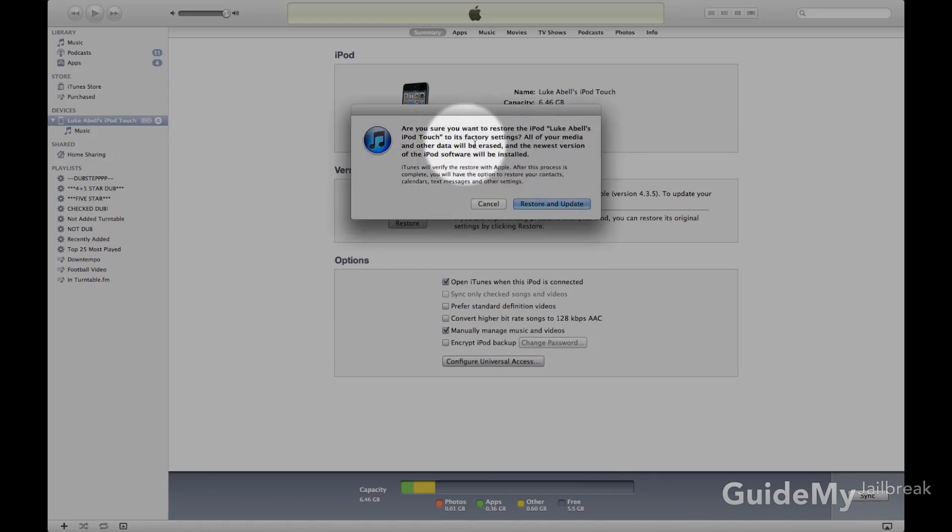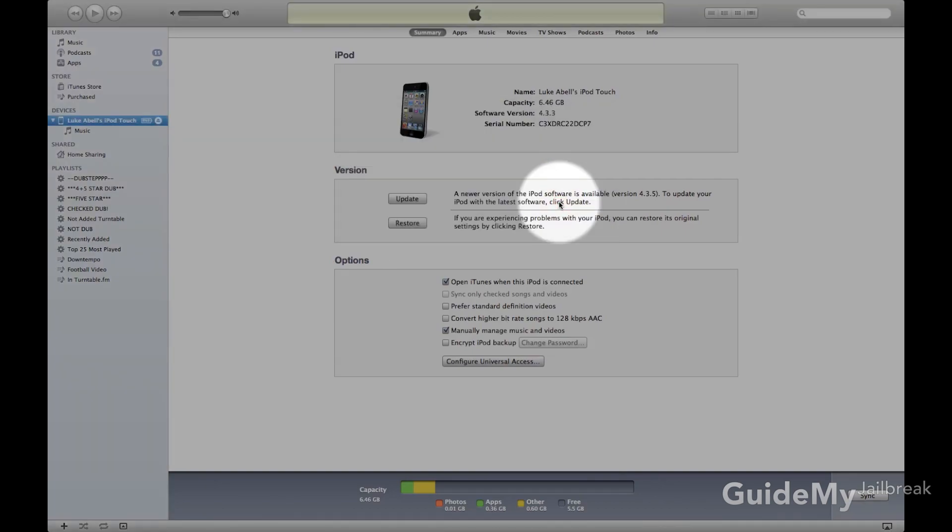If you're not on the newest firmware, it'll ask you to update. Just reminding you, if this firmware can't be jailbroken, then you'll be stuck without a jailbreak until the next jailbreak comes out.